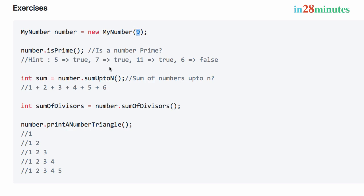A prime number is something which is not divisible by any number except one and itself. Let's assume the input is greater than one. For example, five is a prime number because the only numbers that can divide it are one and five — it is not divisible by two, three, or four. Same is the case with seven and eleven. For six, it's not prime because it's divisible by two and three.